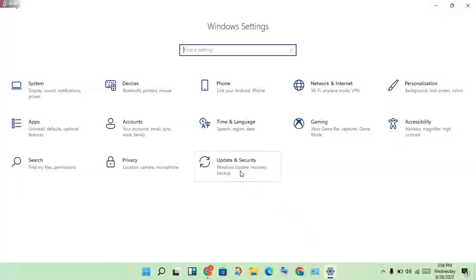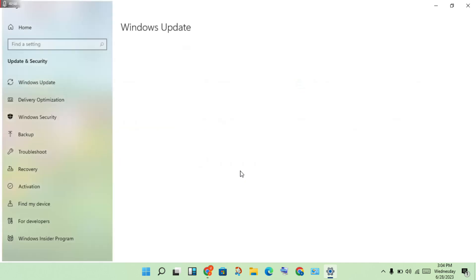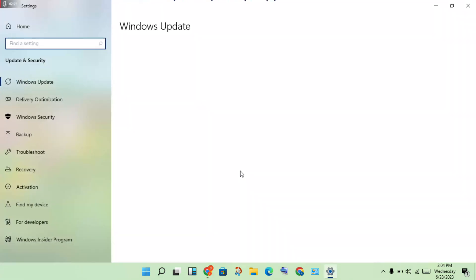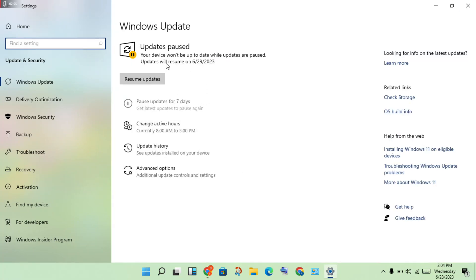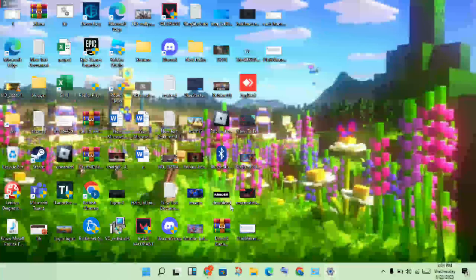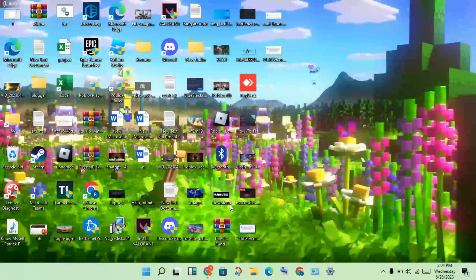Close all windows and go to the next step. Click Settings, then click Update and Security, and install any available Windows updates.